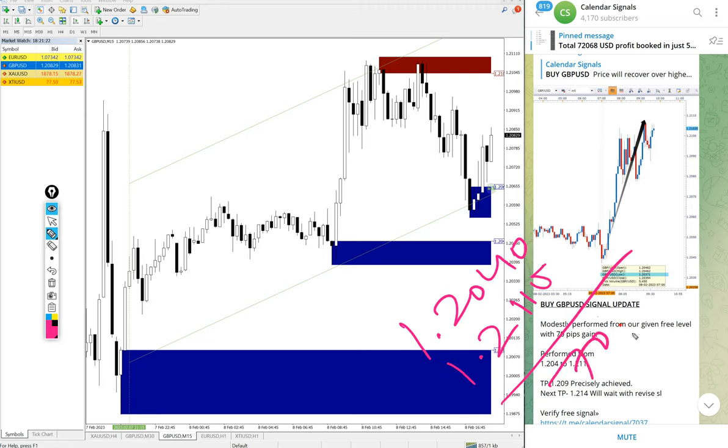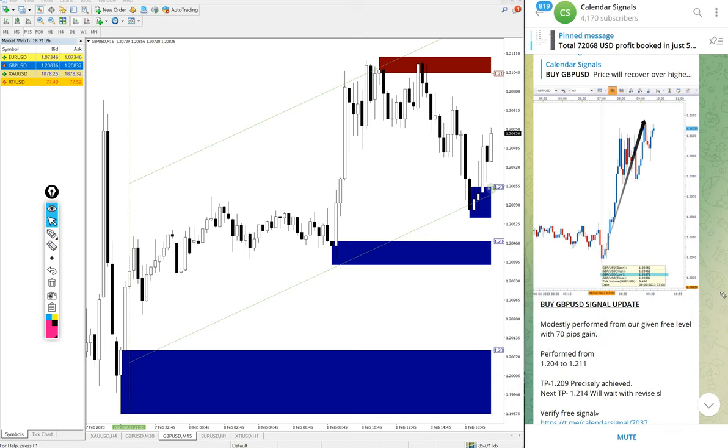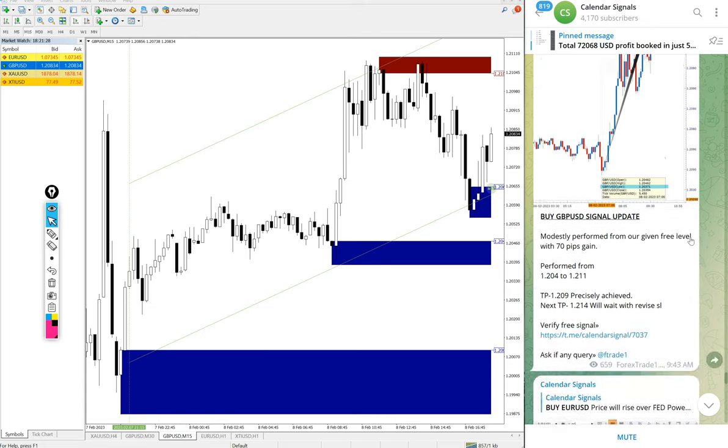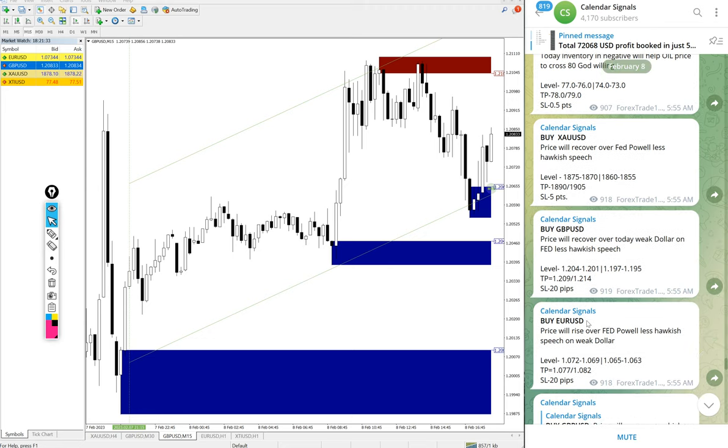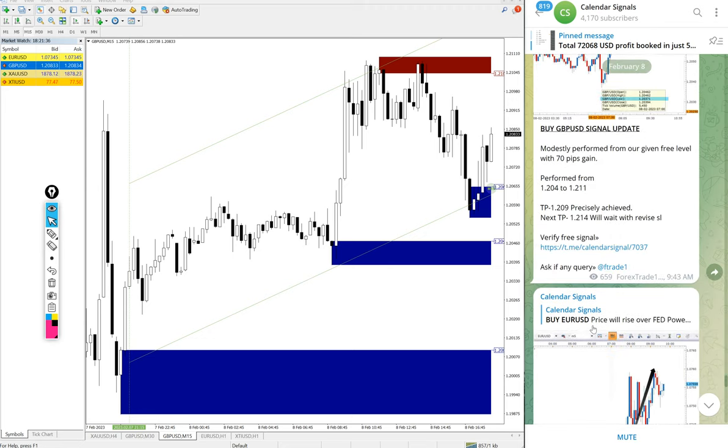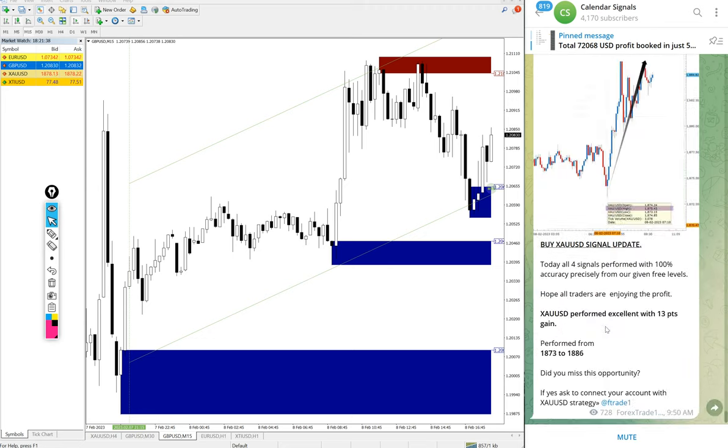So all our signals performed, especially gold, US oil, and GBP performed well. EURUSD 40 pips gain.